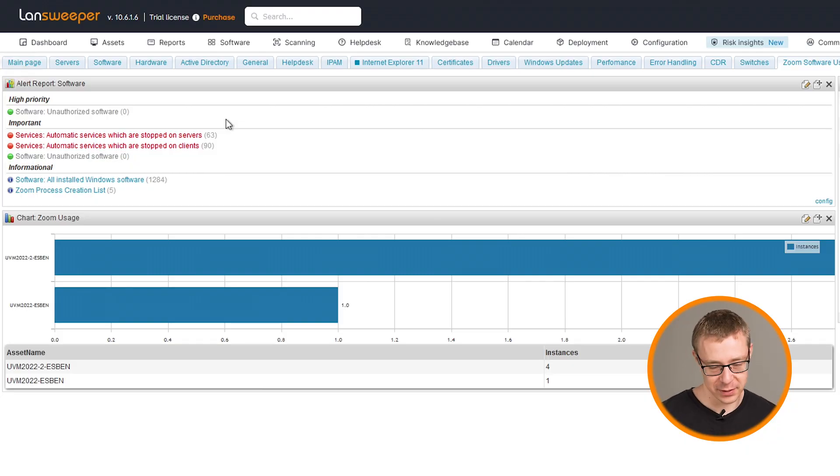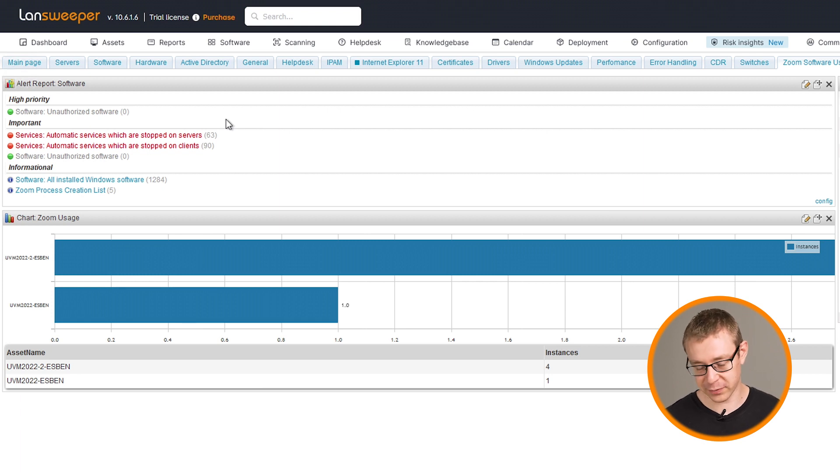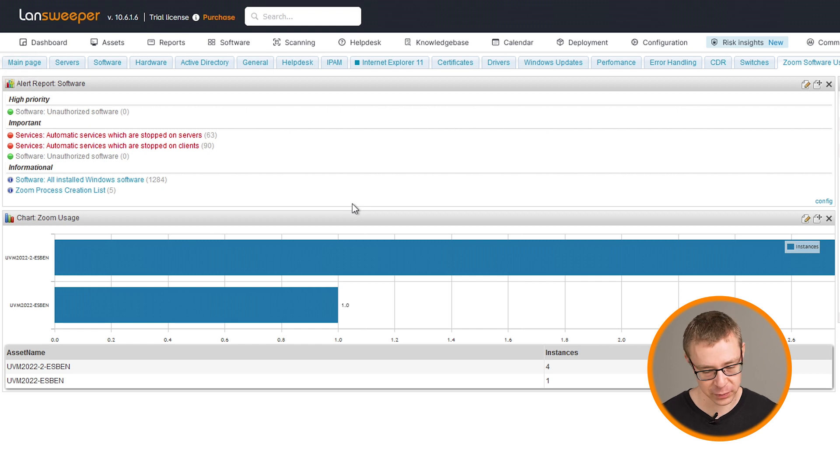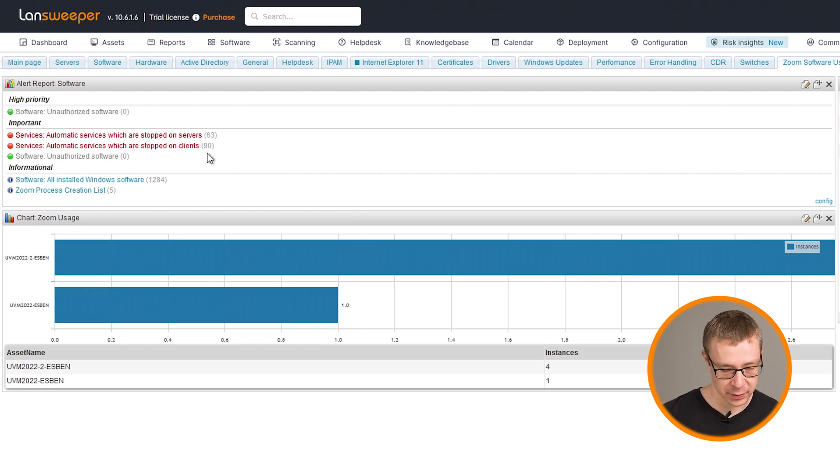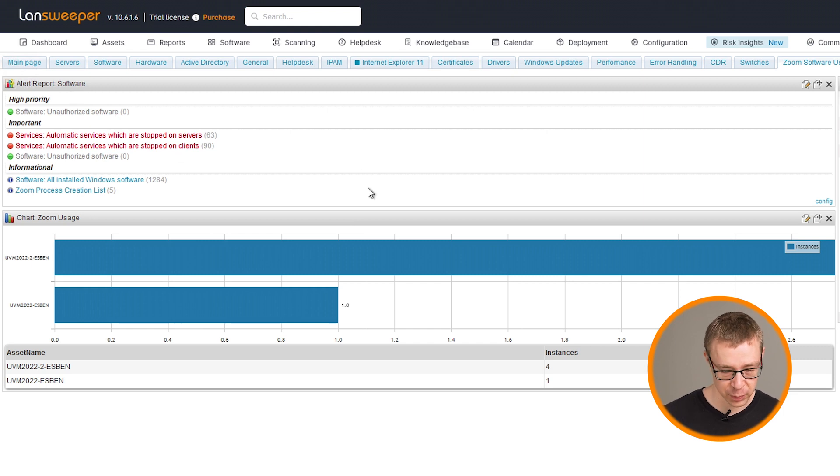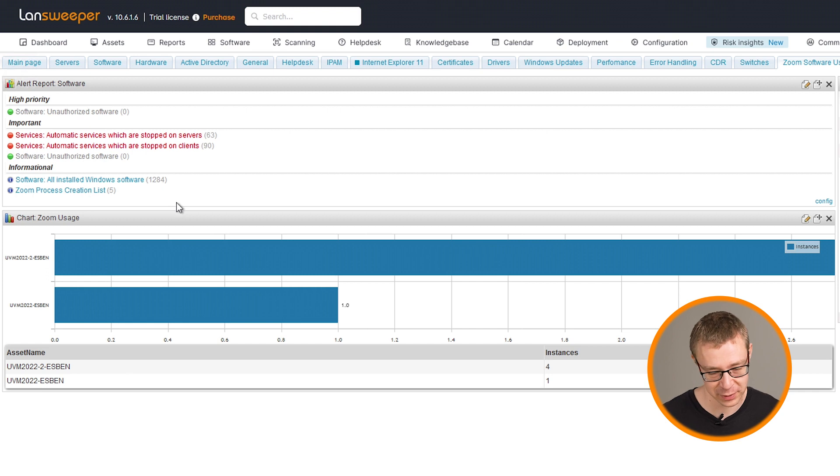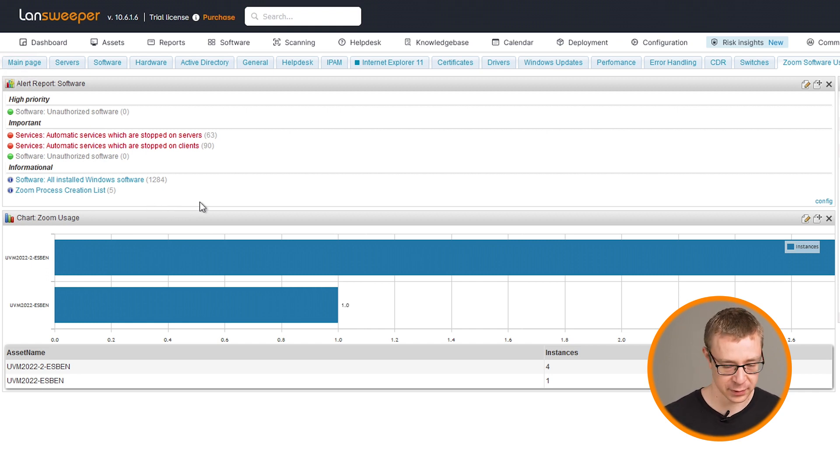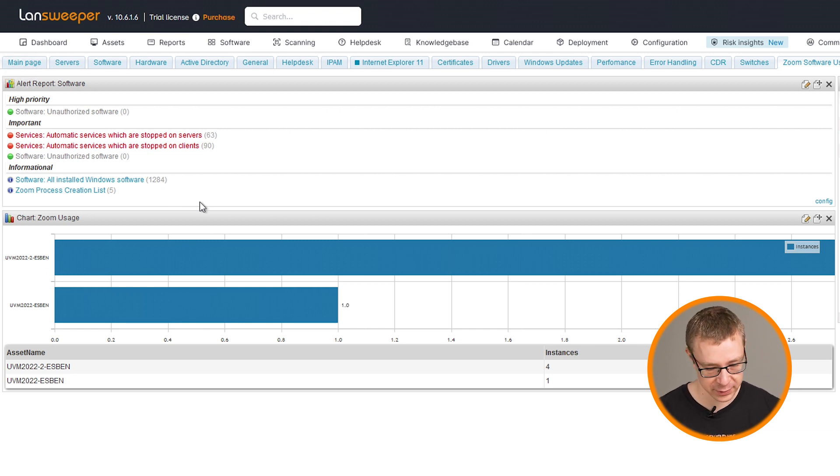Here on the dashboard, you can see that I've thrown together a couple of widgets. I'm going to use Zoom specifically for this pro tip to give you an example of what a software could be that you can scan the usage of. To begin with, I added it to an alert report widget where you can see how many Zoom processes have been created.